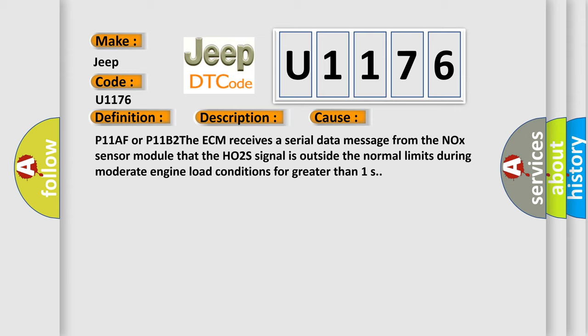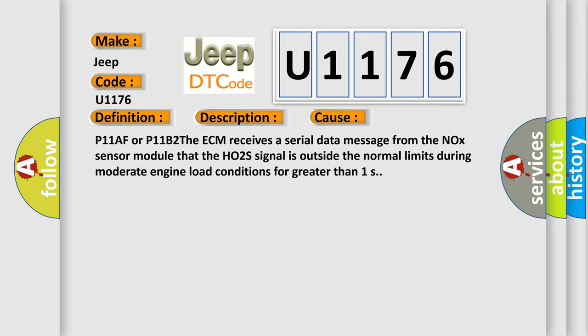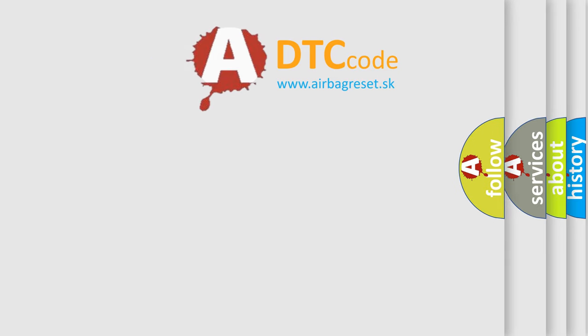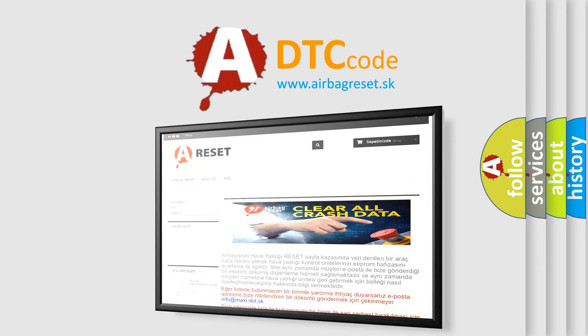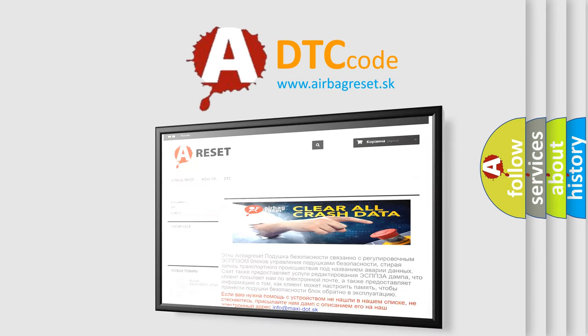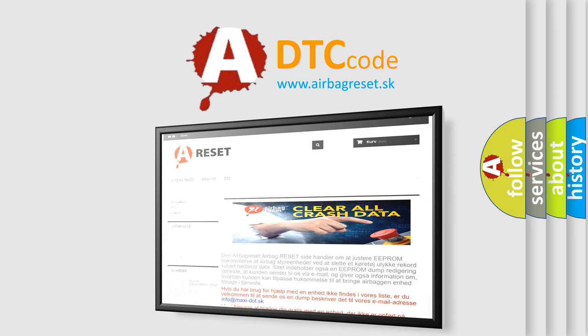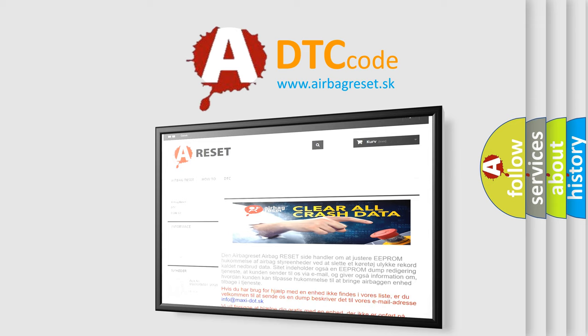The Airbag Reset website aims to provide information in 52 languages. Thank you for your attention and stay tuned for the next video.